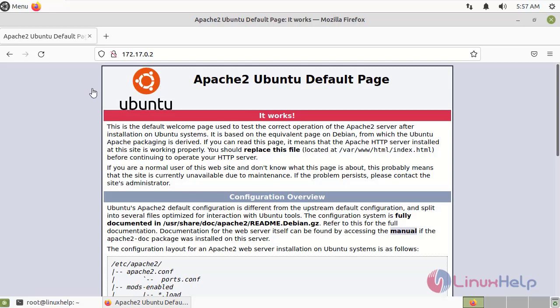This is the webserver from the container. By this, how to launch Apache webserver using Dockerfile on Ubuntu 21.04 has been completed.